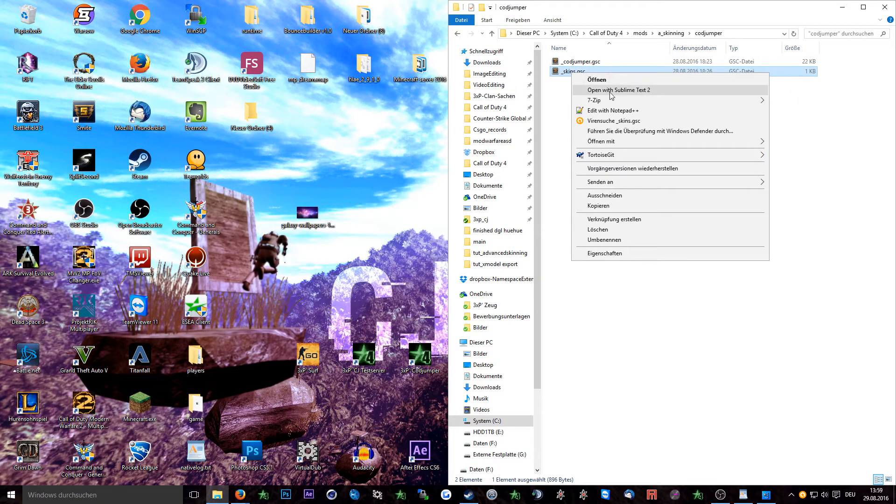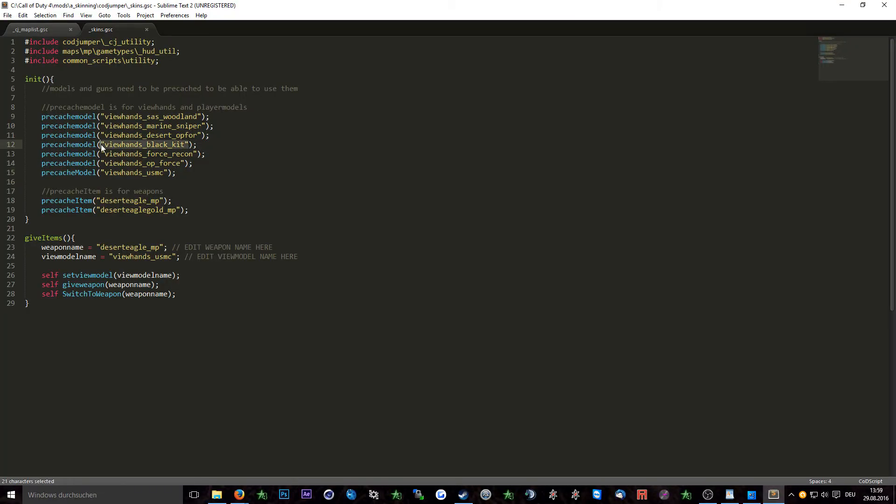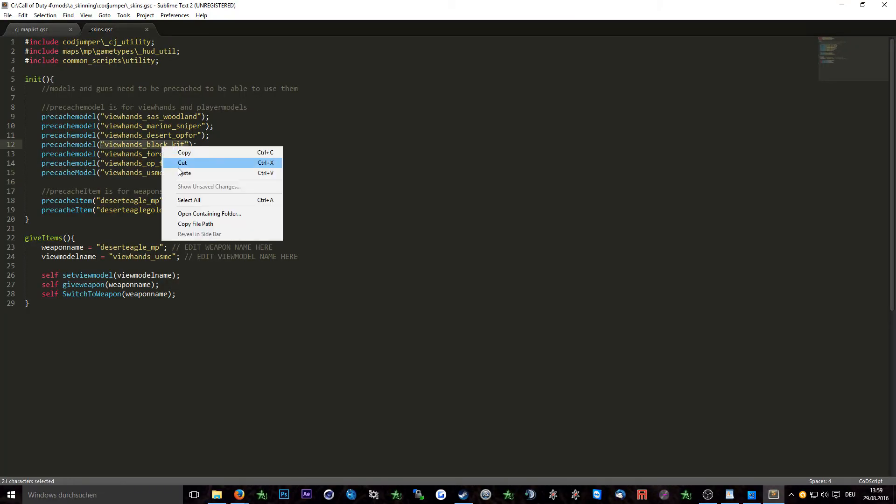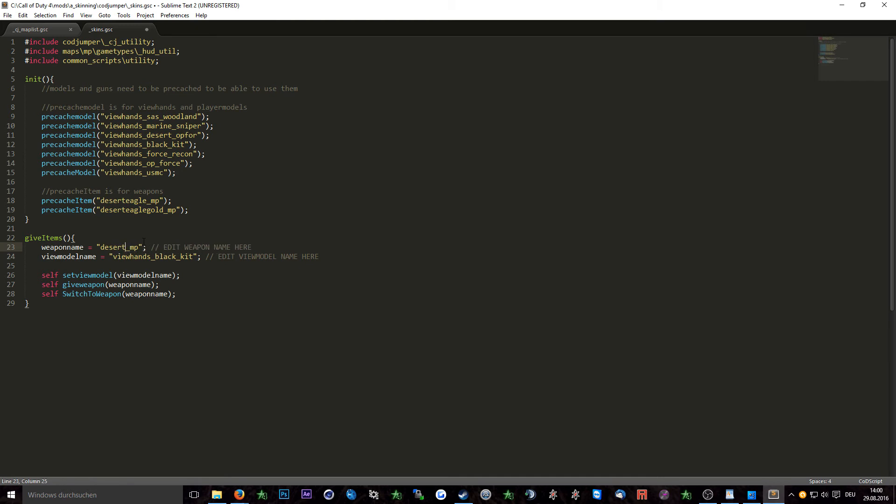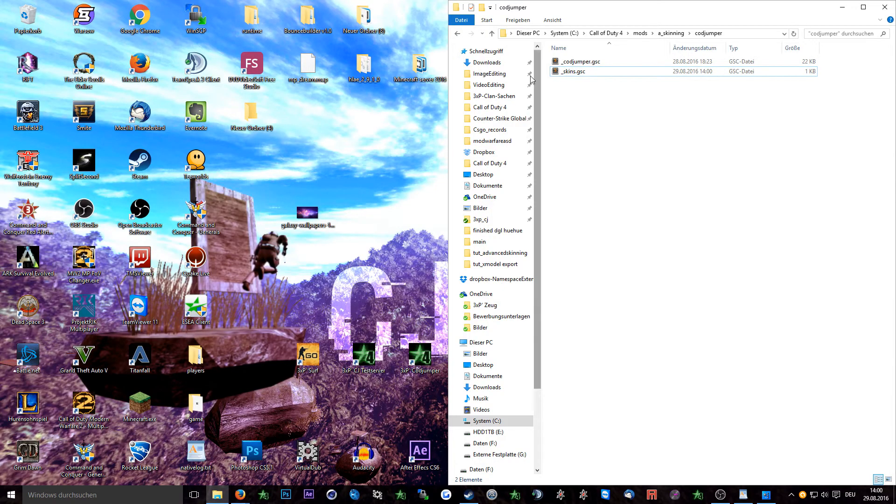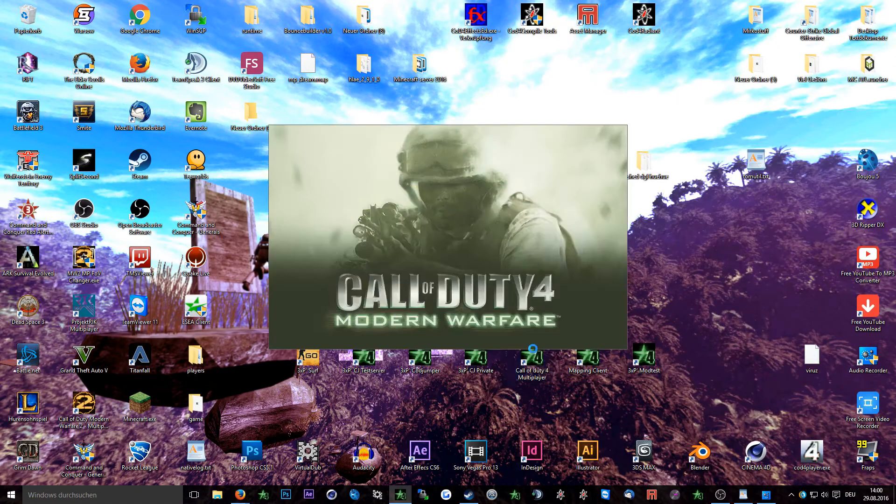Now go into the codjumper folder which is in the a_skinning mod and open up the underscore skins gsc with any text editor you have. Here you can set the models and weapons which you want to spawn in with. Make sure the weapon or model is pre-cached in the init function and just replace the model name or weapon name with the model or weapon which you want to test out in the give items function. Save the file and afterwards start your Call of Duty.